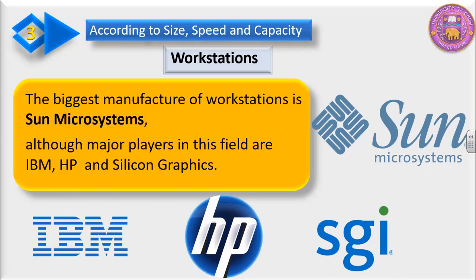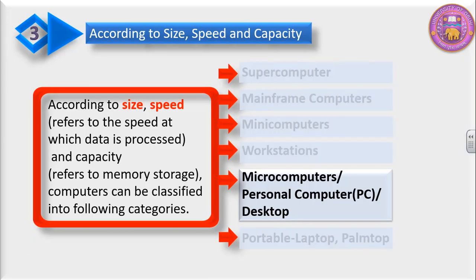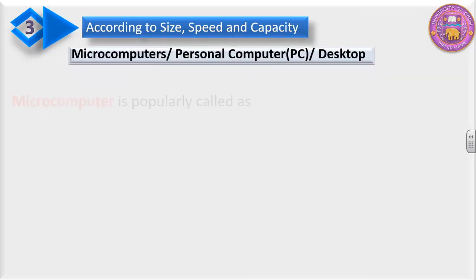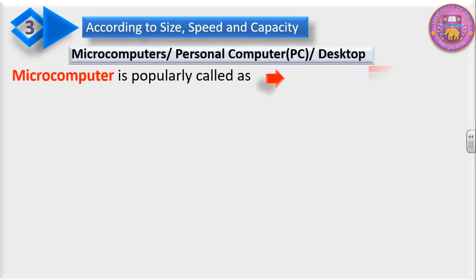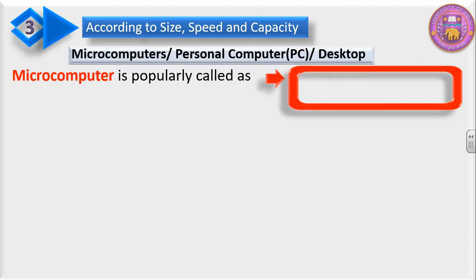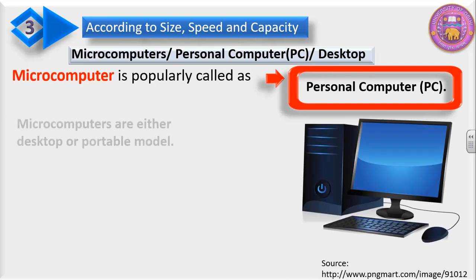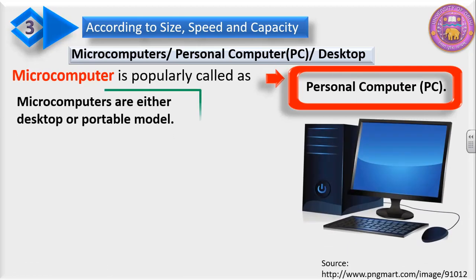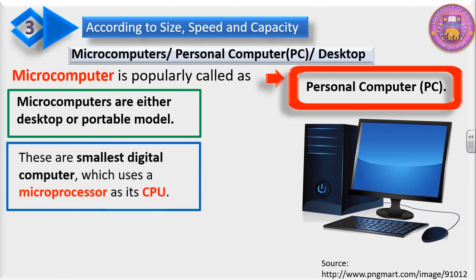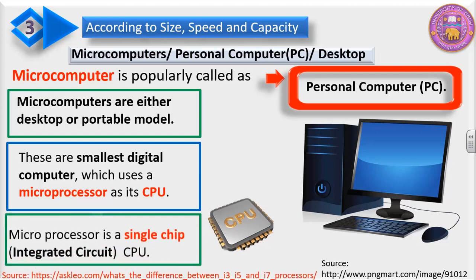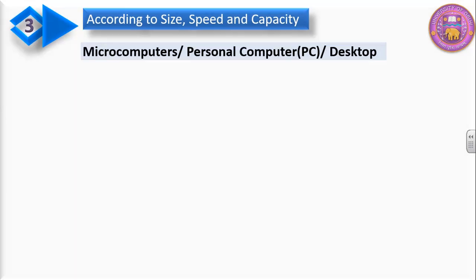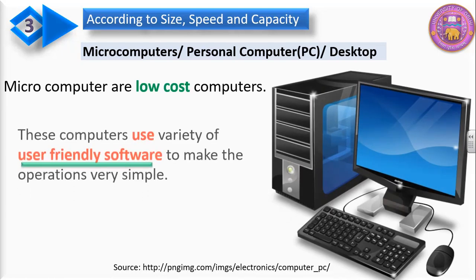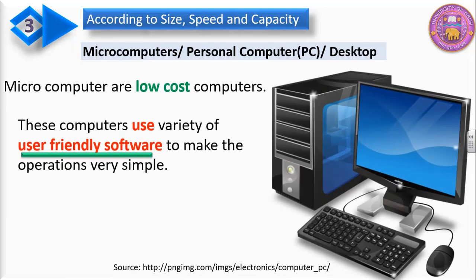Next in this category is microcomputers, personal computers, PCs, or desktop. These are one and the same thing. Microcomputer is popularly called personal computer, PC. Microcomputers are either desktop or portable model. These are the smallest digital computers which use a microprocessor as its CPU. Microcomputers are a single-chip integrated circuit CPU. Microcomputers are low-cost computers. Microcomputers use a variety of user-friendly software to make the operations very simple.